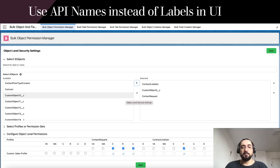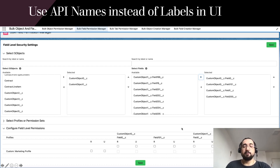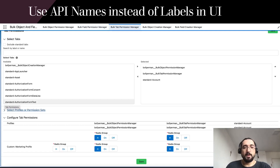This is how it looks in the UI — you can see developer names displayed both in the dual list box and in the configuration grid. For fields, you can see names like custom_object_1__c.field_199__c. You can see the same pattern in the configuration grid, and the same applies for tabs — you can see the tab developer name instead of the tab label.